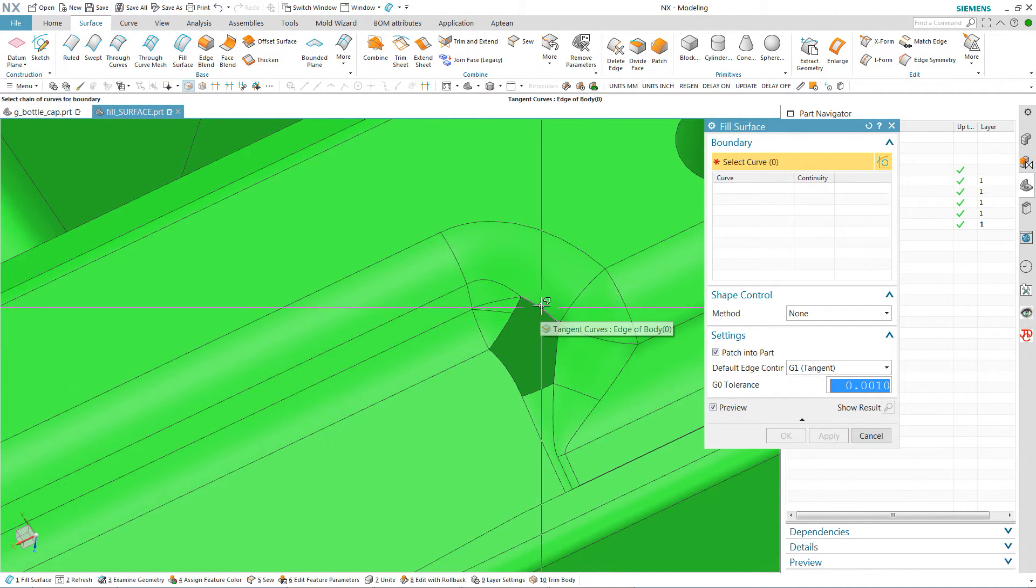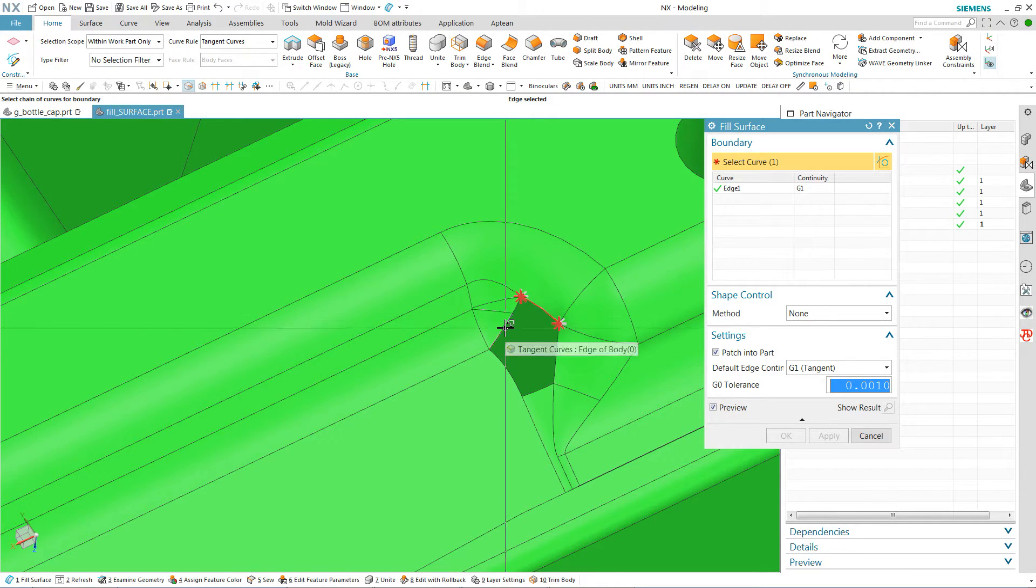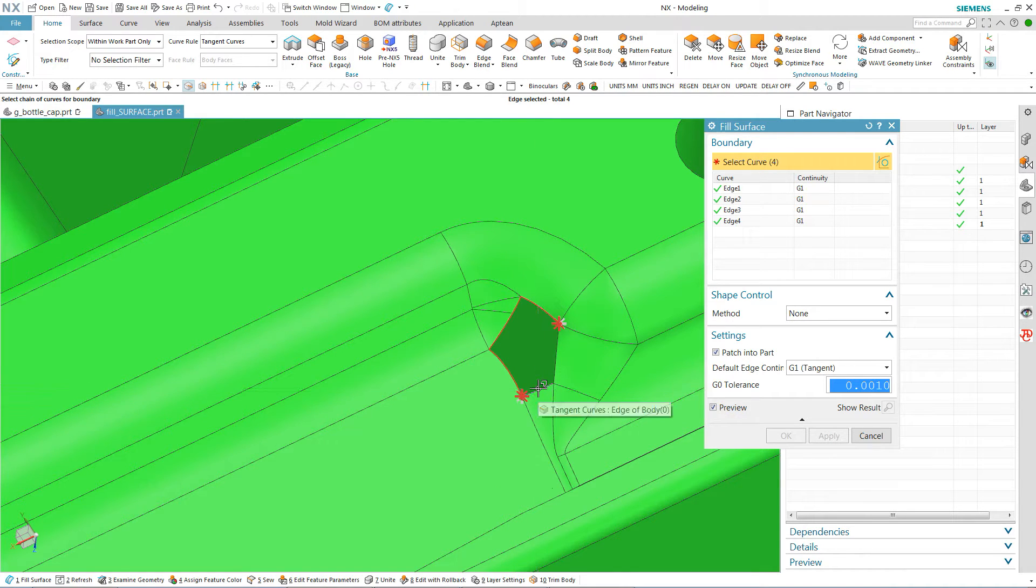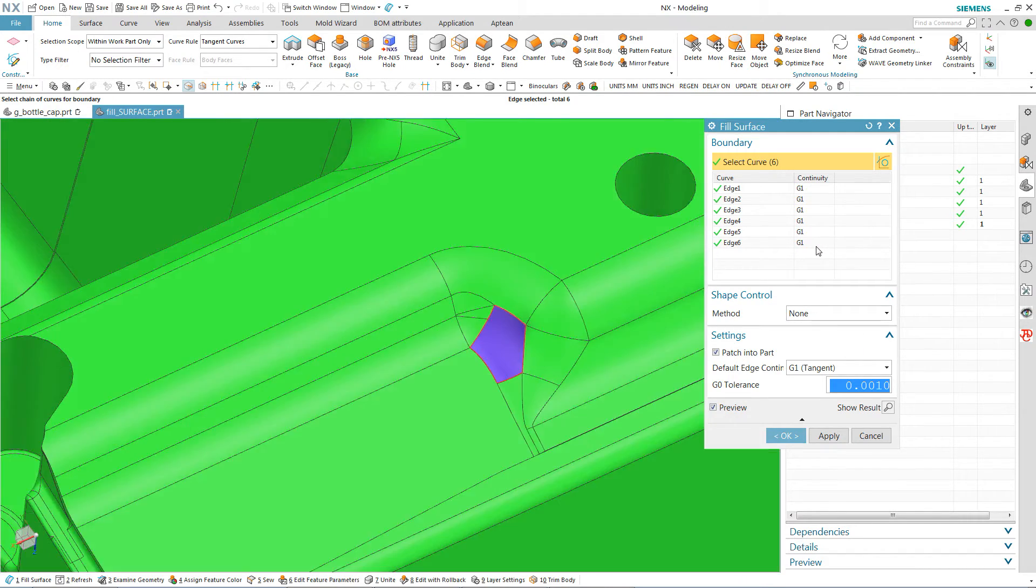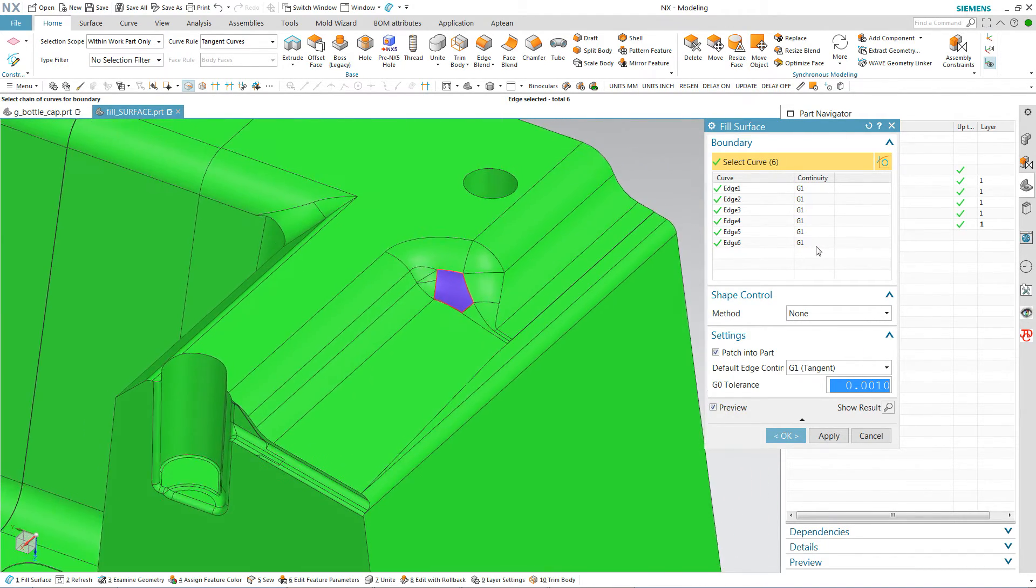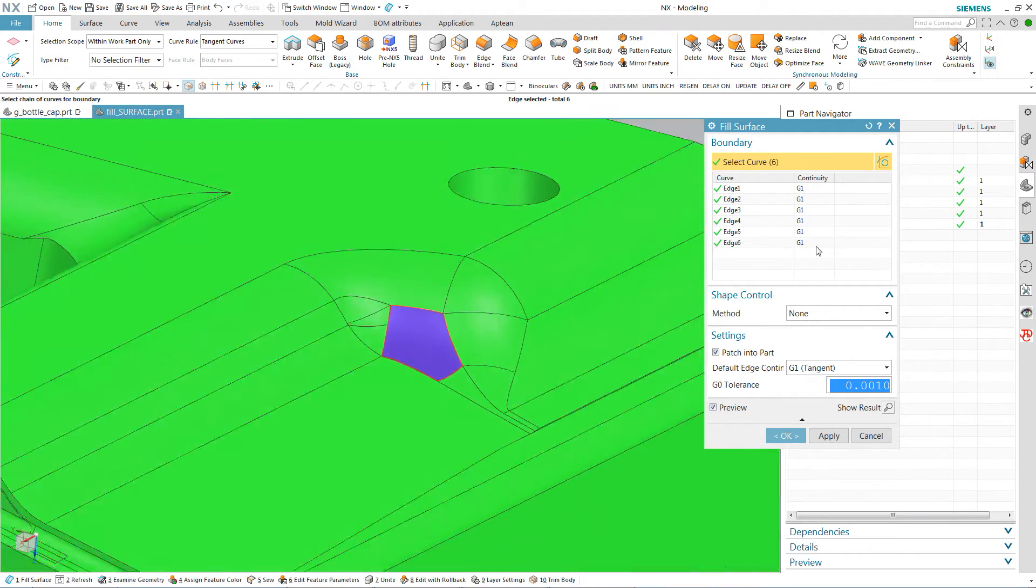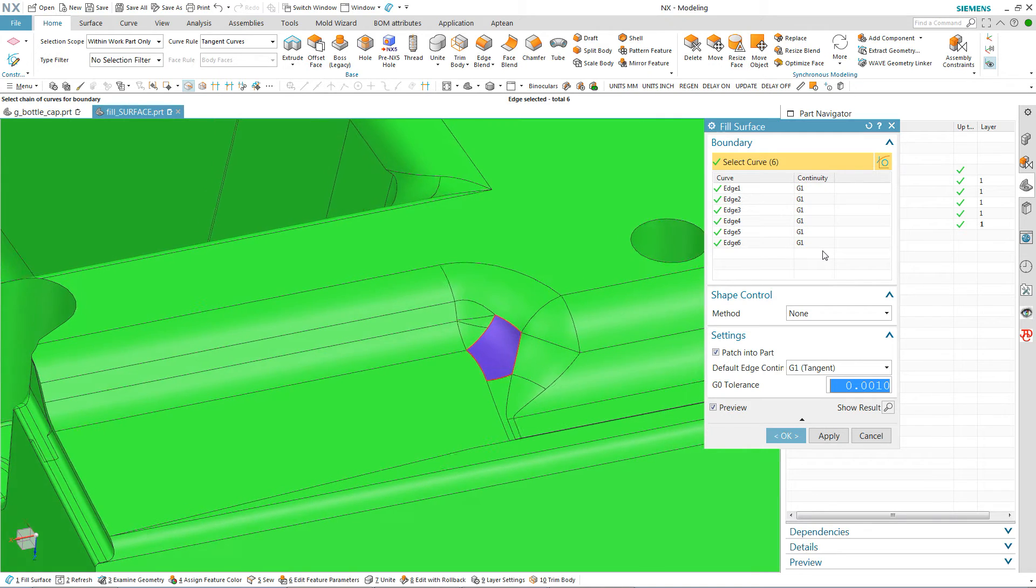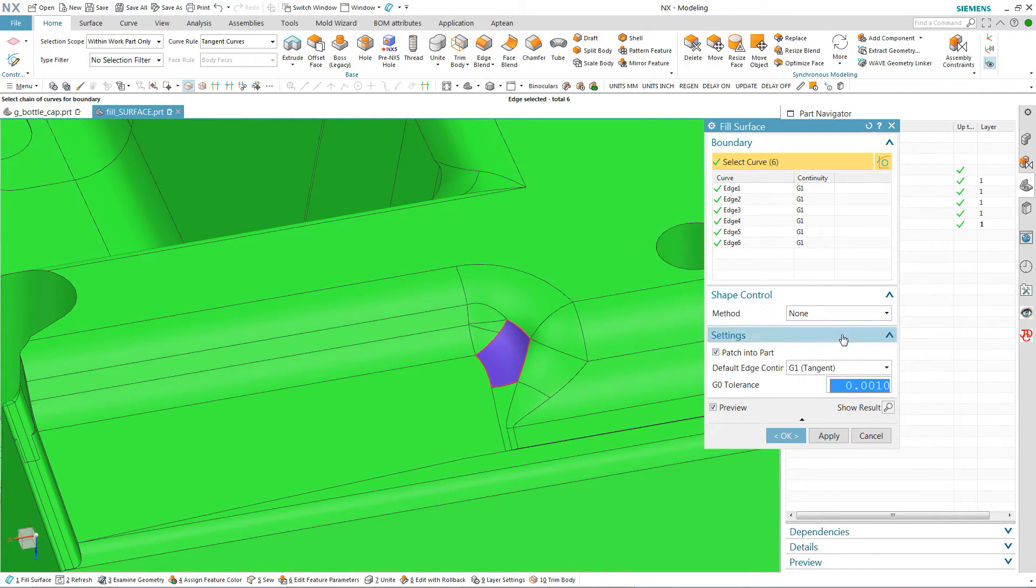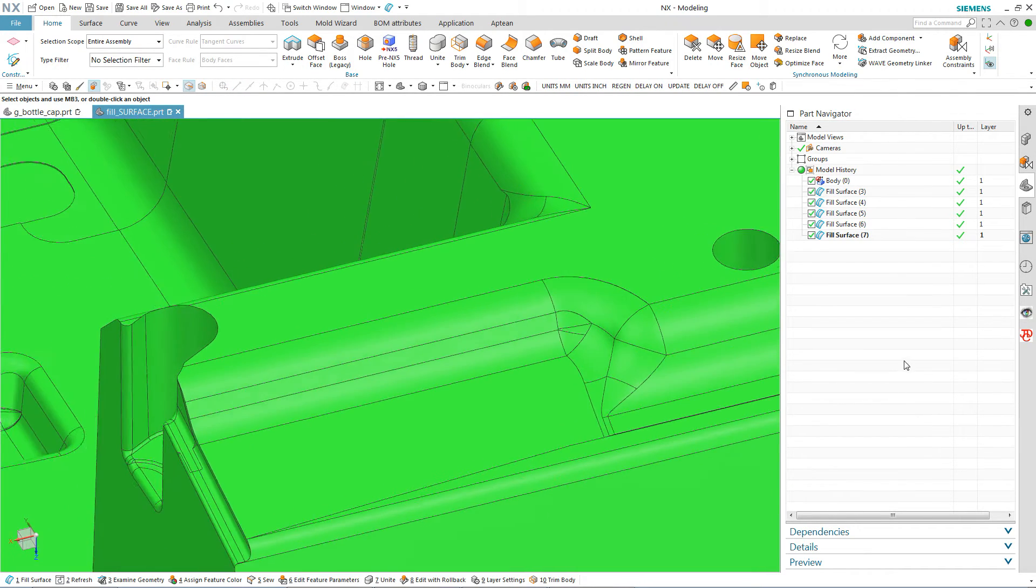So again I'm going to just, and remember I have tangent curve selected here. I'm just going to select in any order I feel like it. And look at that. Even a G1 continuity, NX has put a beautiful surface that any NX surface user would be proud of in the model. And would be highly machinable when passed off to the CNC.